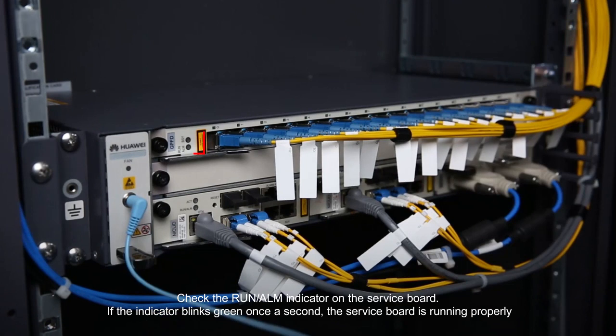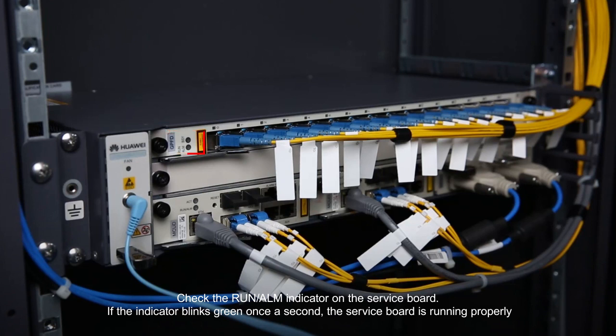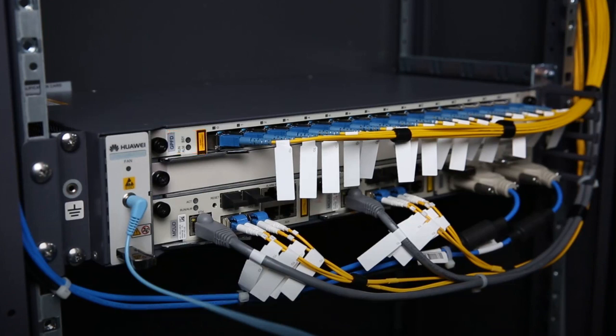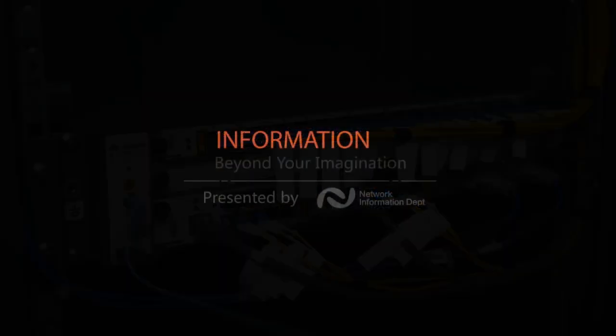Check the Run Alarm Indicator on the service board. If the indicator blinks green once a second, the service board is running properly.